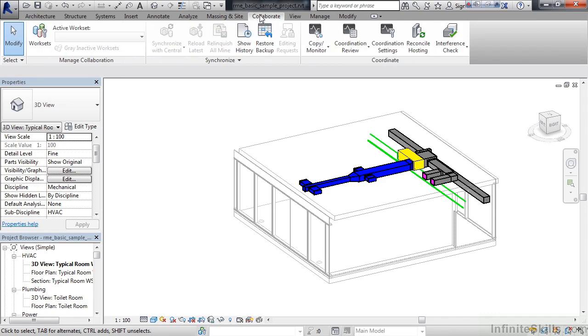The tab after that is Collaborate. And this is where we would get into working in a multi-discipline environment, where I have an architect using Revit Architecture, other structural engineers using Revit Structure, and me, a mechanical engineer, I'm using Revit MEP. But we're going to work on the model all at the same time. So we need to collaborate, if you will. So when one person makes a change in their system, I see that change and vice versa.